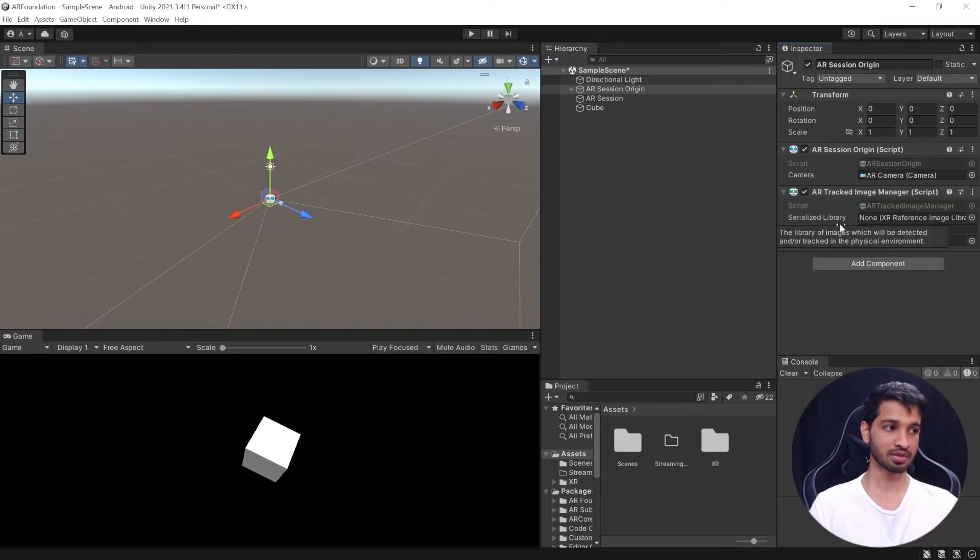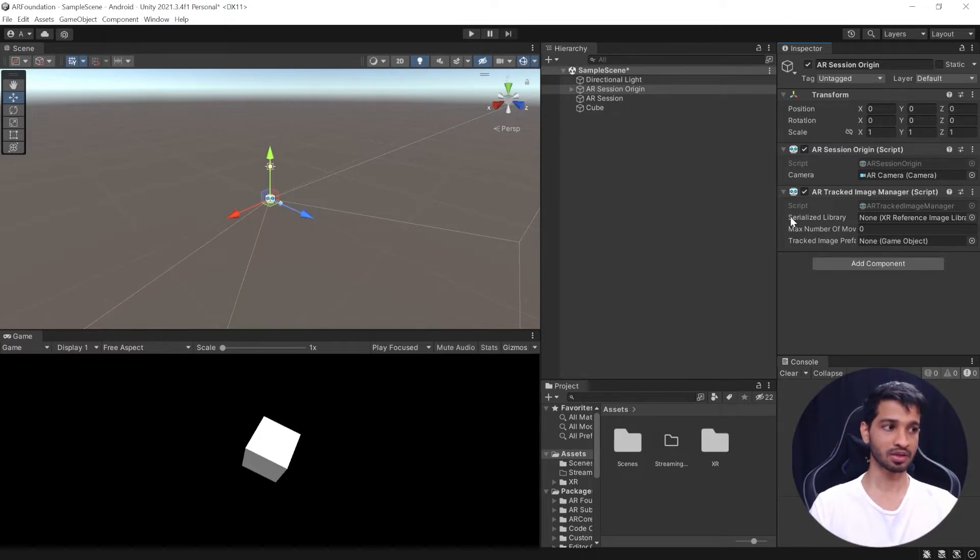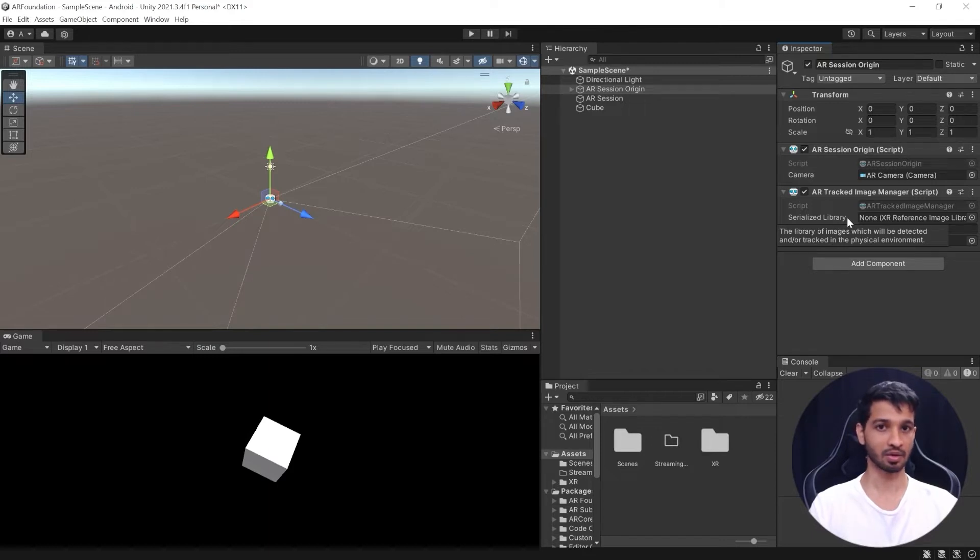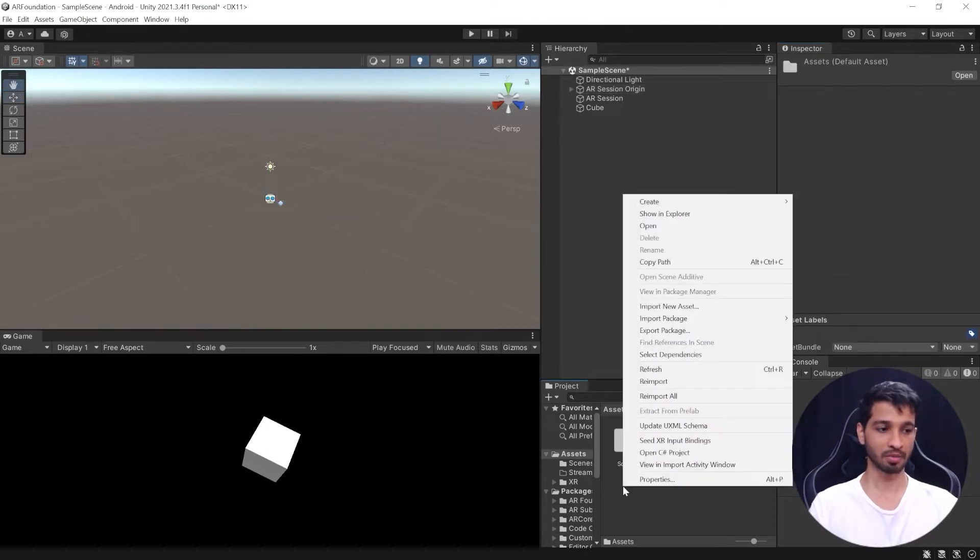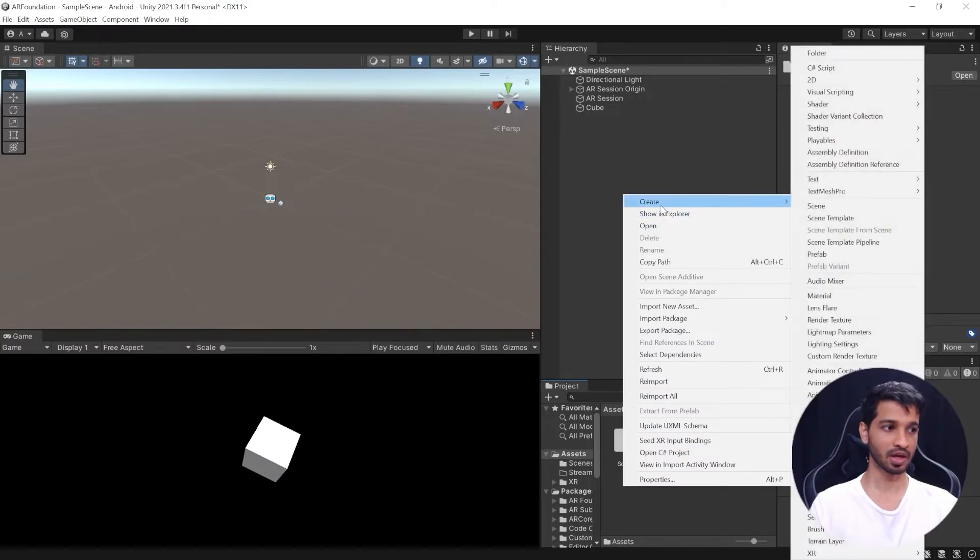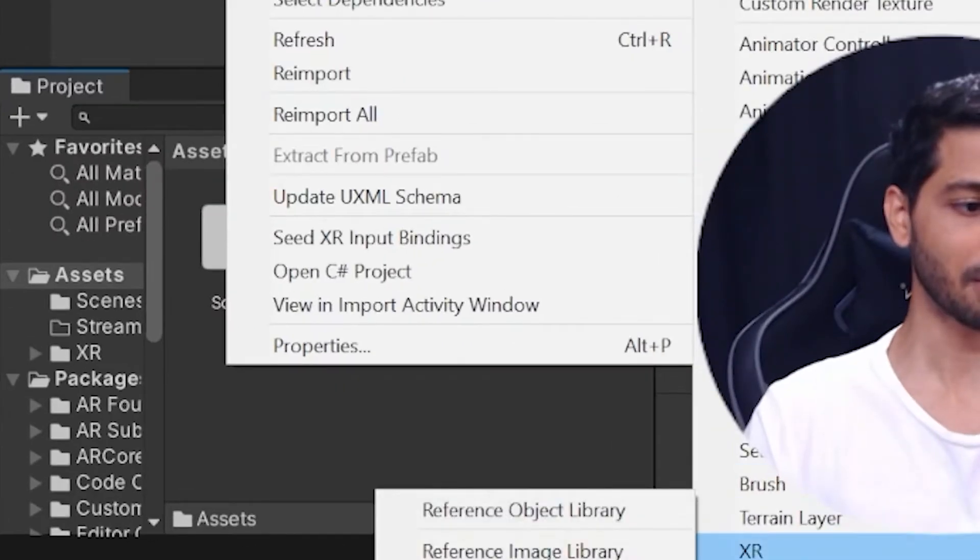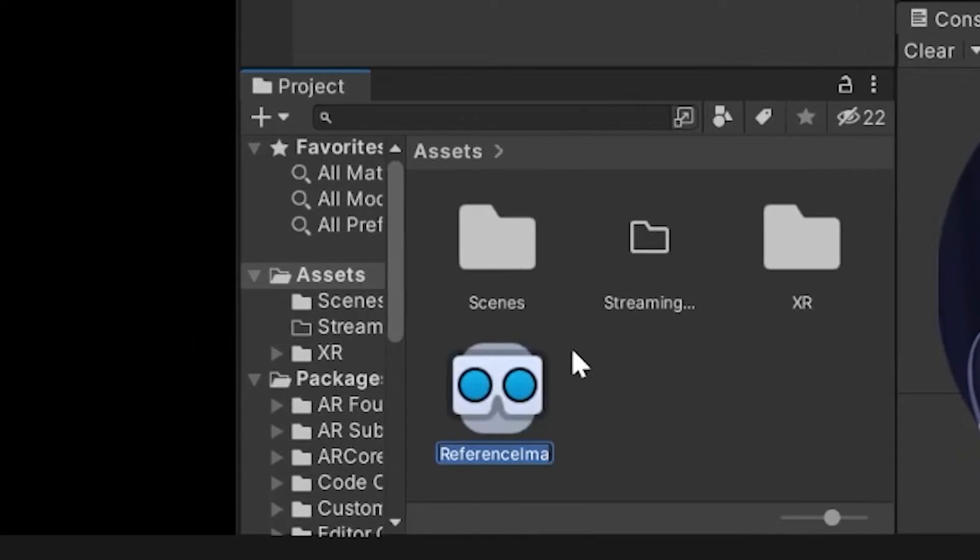This component has three parameters which we need to enter and input. The first one is a serialized library, so we need to create a serialized library of images and then add that into this parameter. To create that you can right click on project window, click on Create, then select XR and select Reference Image Library. We'll call it Track Images.